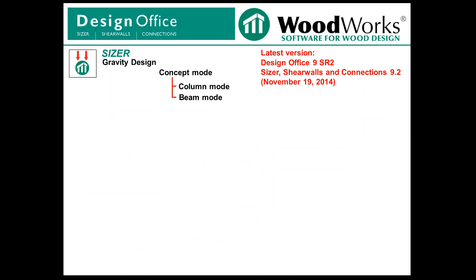Our software, the latest version is version 9. Version 9 itself was released a couple months ago in summertime. There's a service release 2 that was released a day or two ago. You can download that from our website for those of you who already have our software.